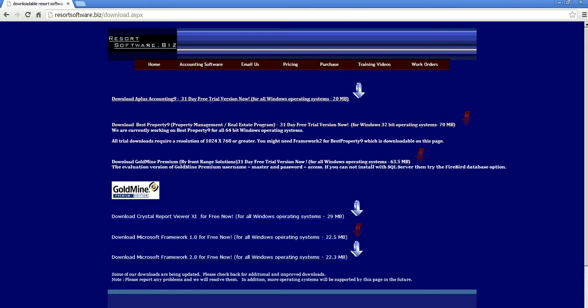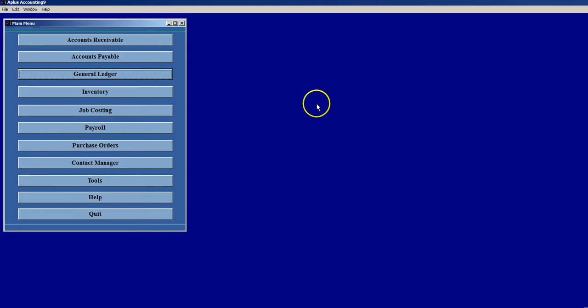If you launch that program, you should then see this program right here. The third option down from the top is General Ledger.